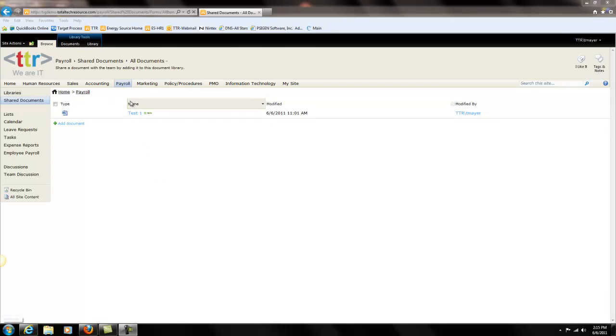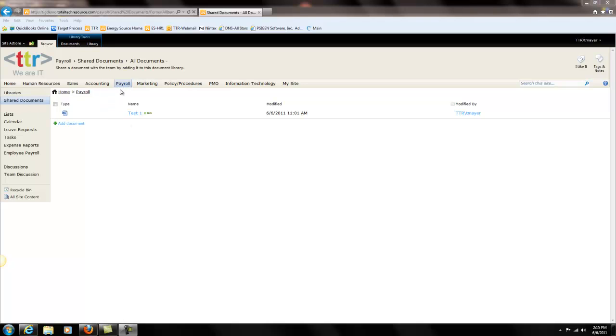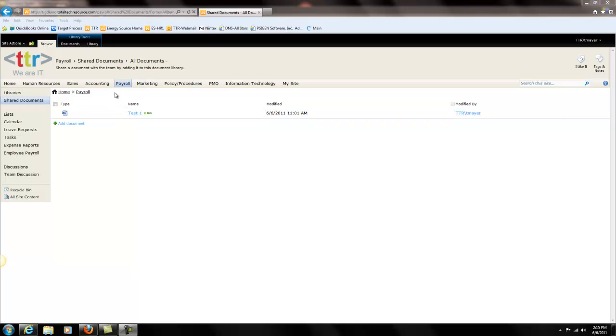Here we have a library called Shared Documents under our payroll department. Let's say for instance we want to move this document to a different library in the accounting department.